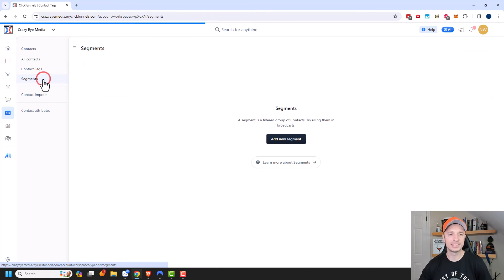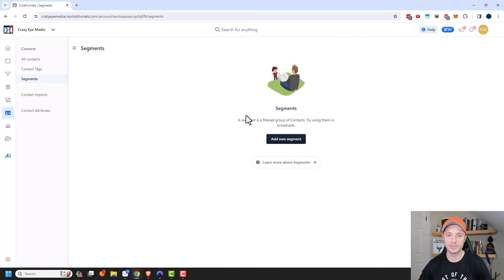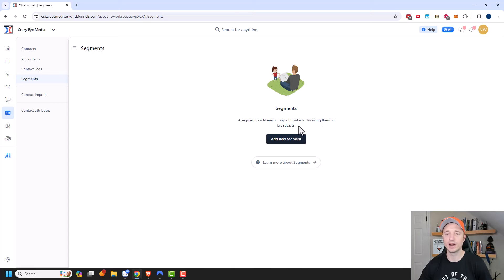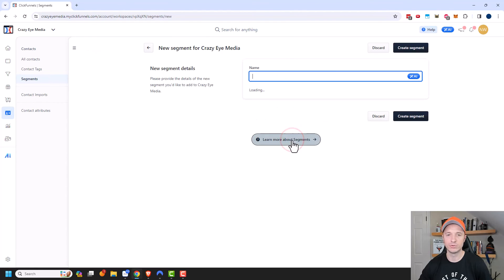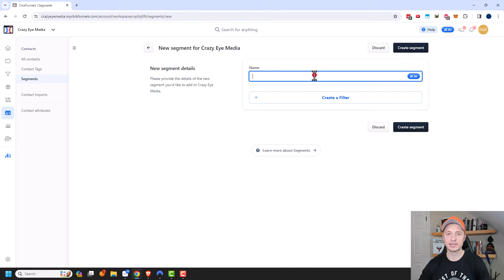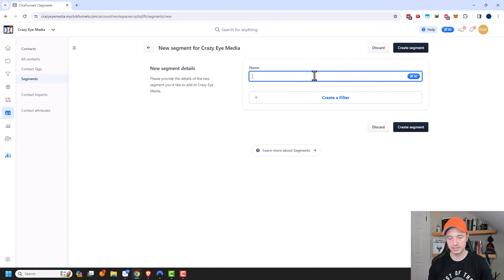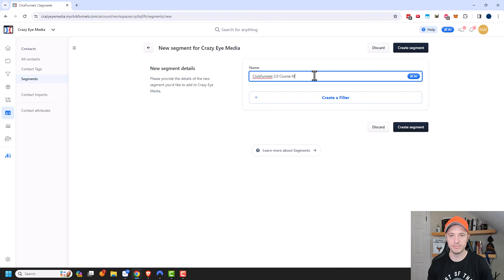Moving on to segments here, you can create segments, which is a filtered group of contacts. And typically, you would use them in broadcasts. So let's go ahead and create a new segment real quick. And I'm going to create a segment of people that have joined one of my courses. So we'll say ClickFunnels 2.0 course members.